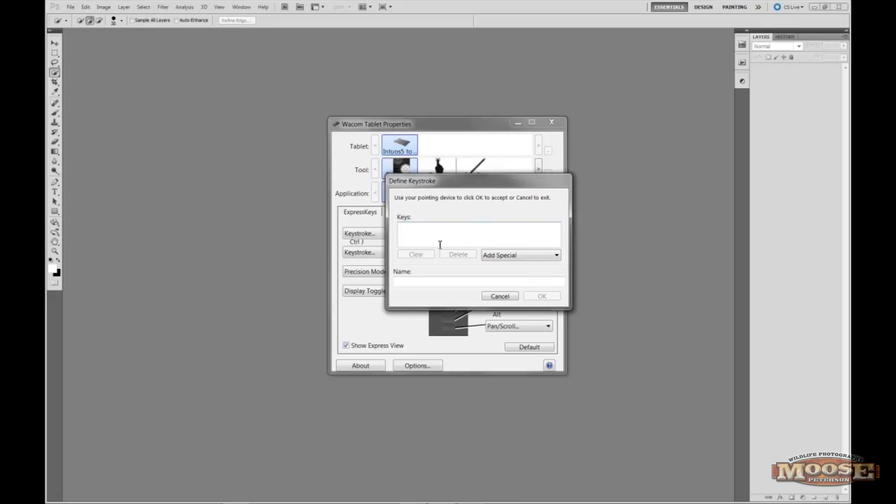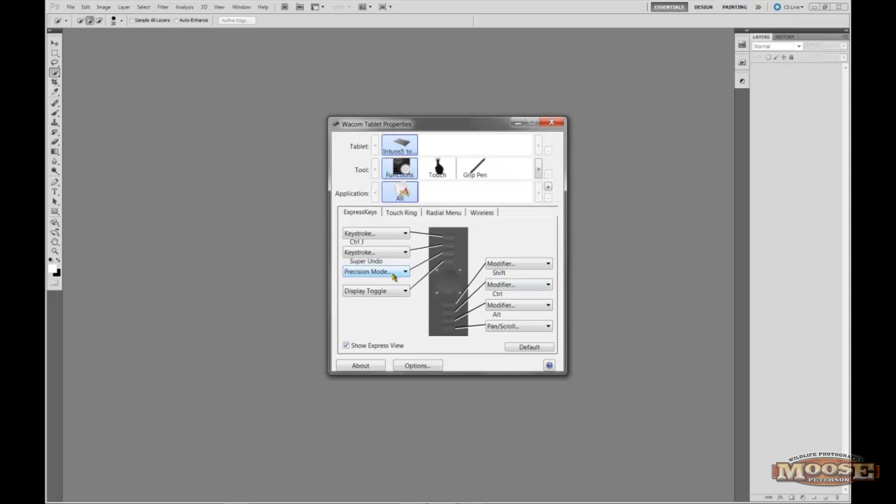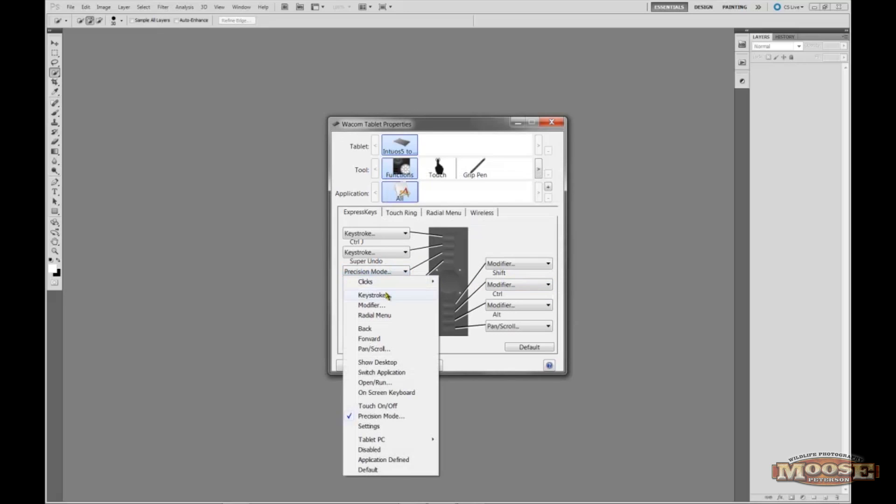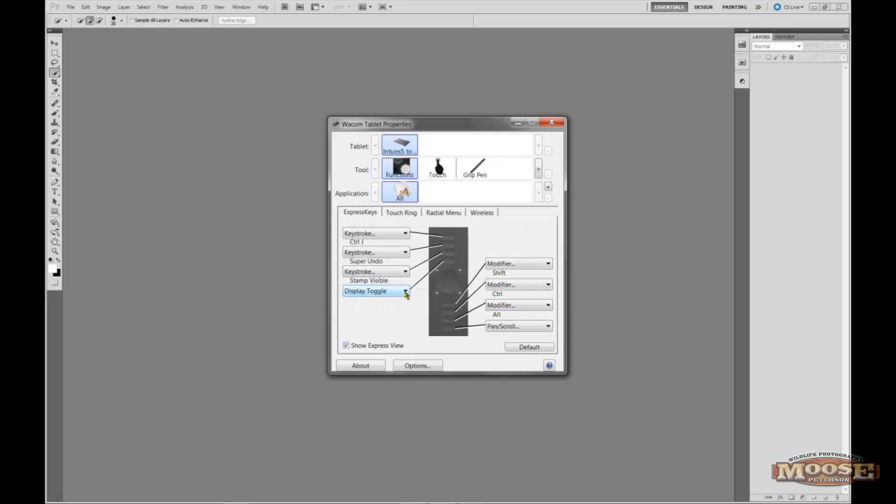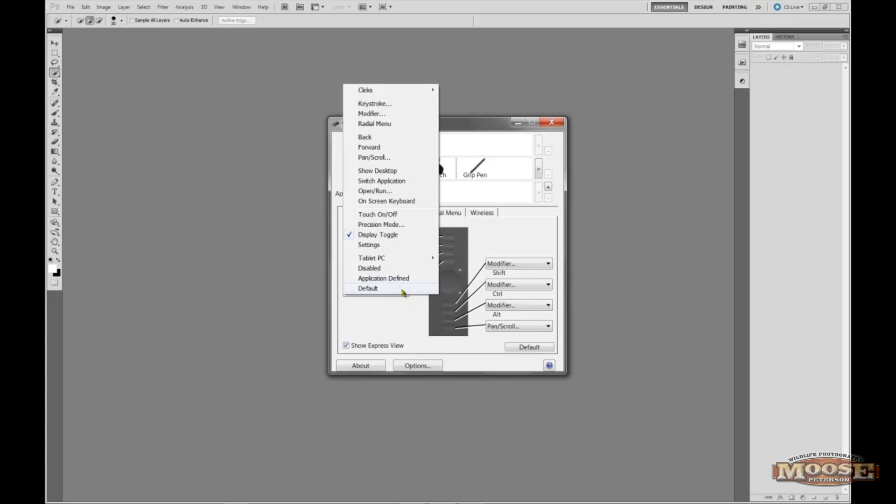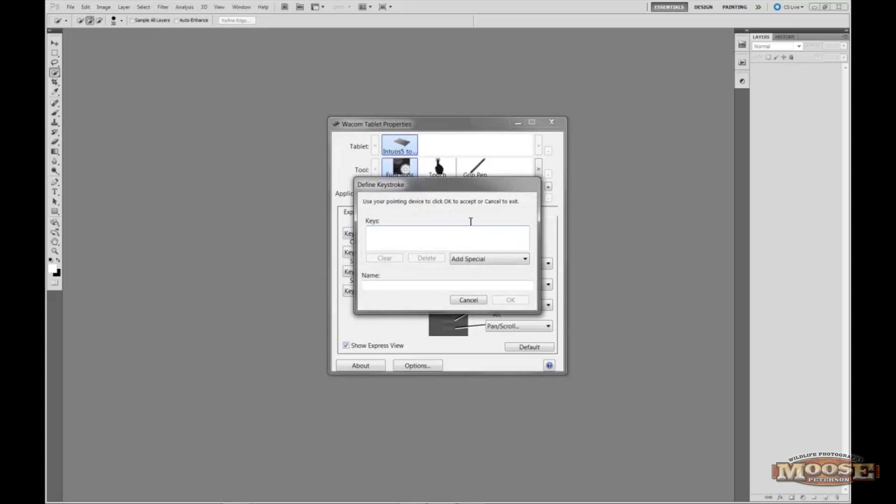This one here is what I call the Super Undo, which is the Control Alt Z, or Command Option Z. And I use that all the time. So rather than having to sit there and hold down all those keys, you can do boom. This bottom one, this is another one of my favorites. And this is going to be my Content Aware Fill, Shift F5. That's Content Aware.